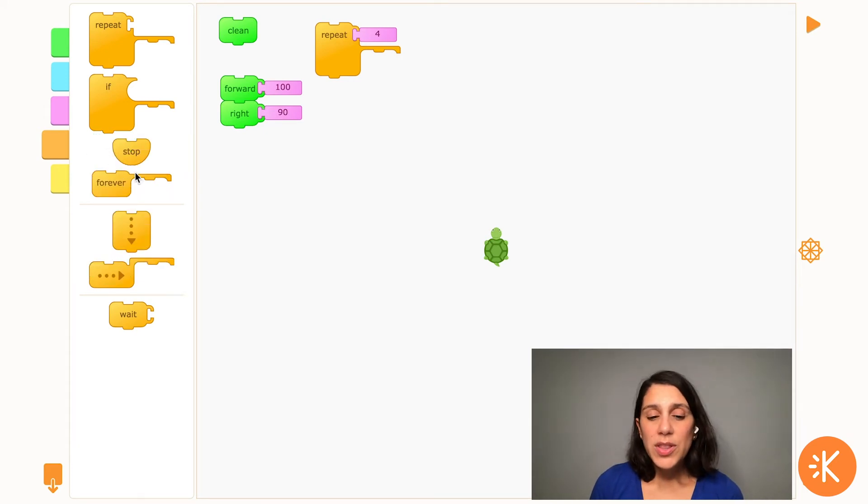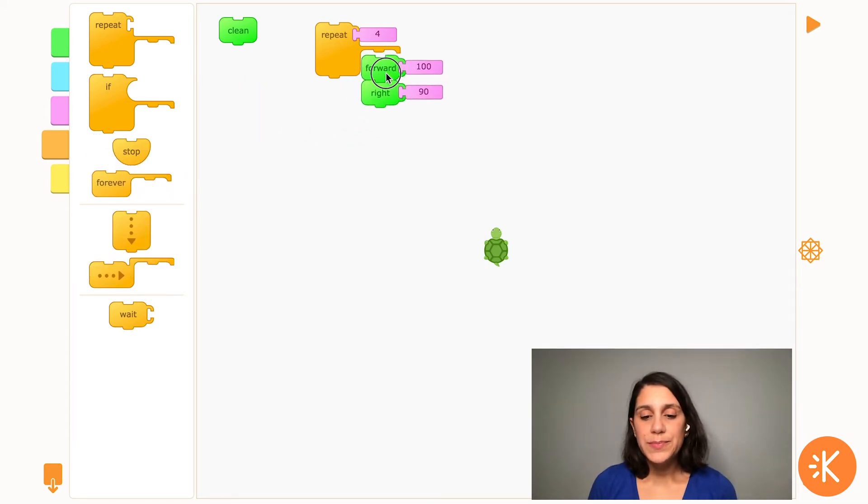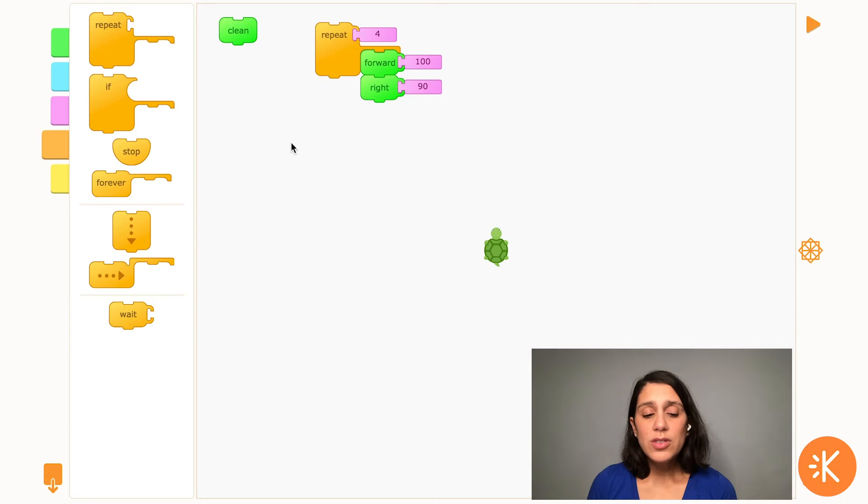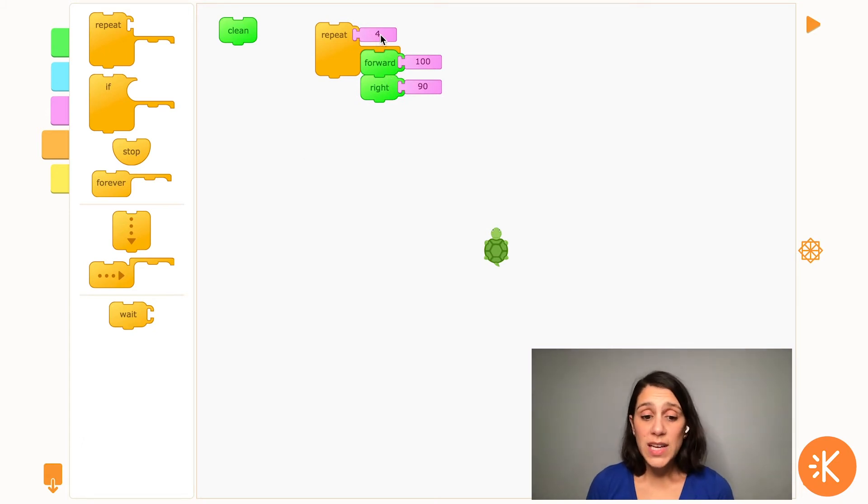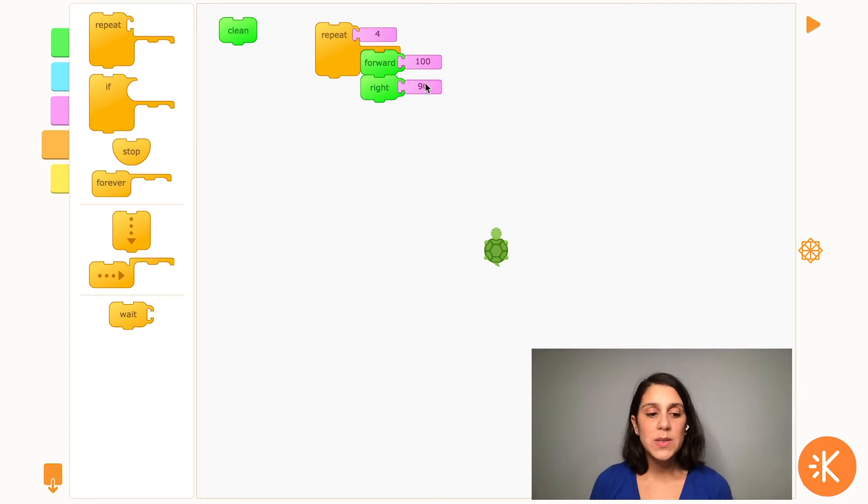Then I'll put these two blocks into the repeat. There's already a number four in here for the four sides of the square. So let's see what happens when I hit play.